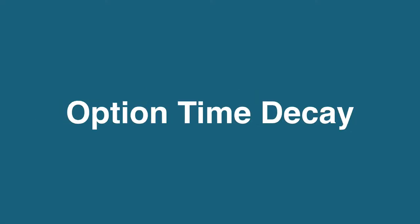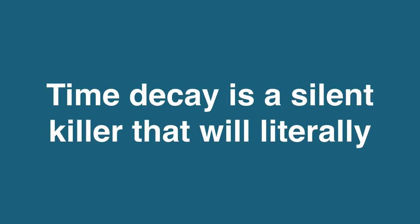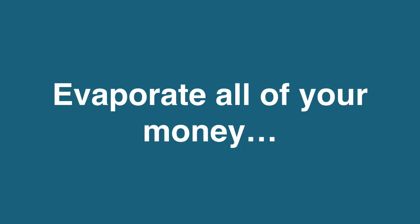Option time decay. And like high blood pressure to the heart, time decay is a silent killer that will literally evaporate all of your money.